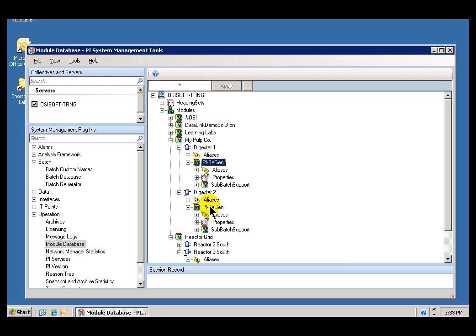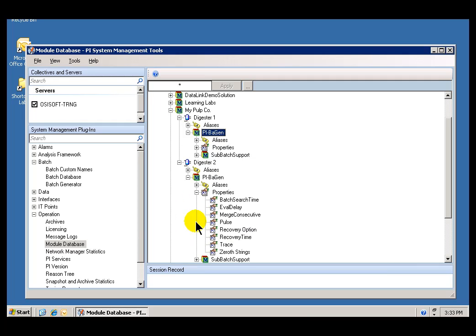There will be a Module called that name for each one of these Units. That Module is used by the PIBiGen Interface to actually specify those things that need to be specified for how it's generating these Batches.